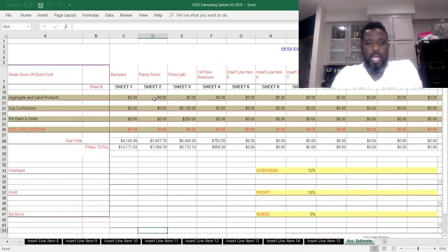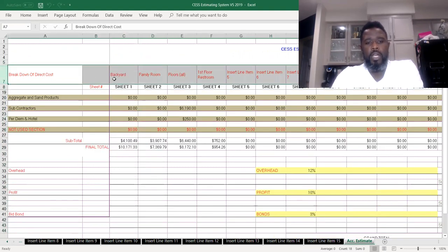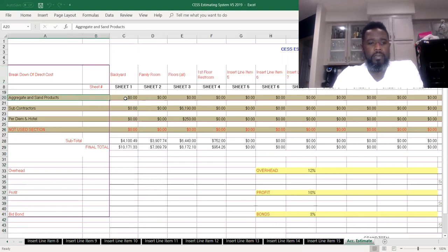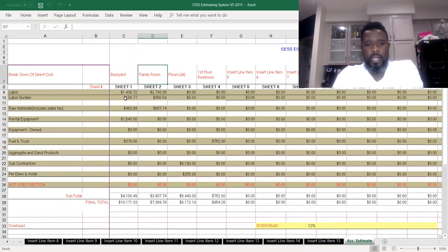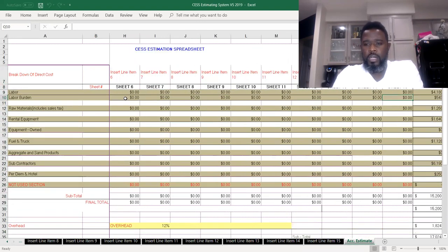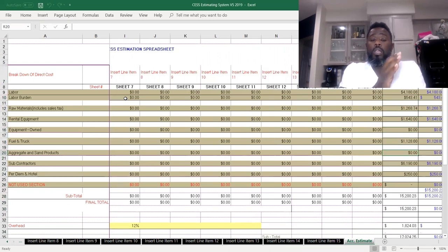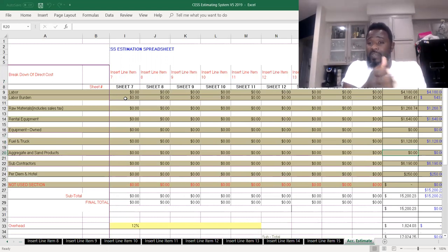If we continue to scroll down here, you see that that top row stays in place here so we can actually know what we are looking at. That stays in place there, which is great.